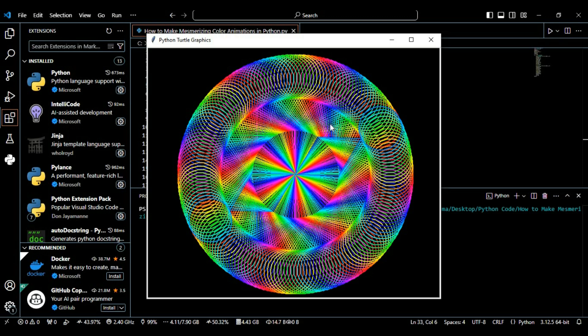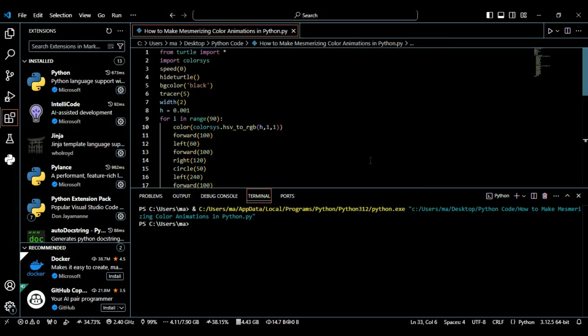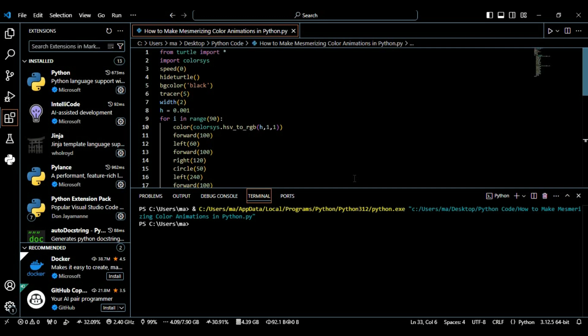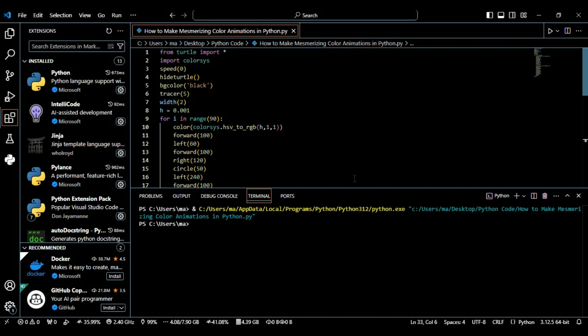So guys, that's it. With just a few lines of Python code we've created a beautiful colorful spiral animation. This project is a great way to learn about Python's turtle graphics and how to work with color in the HSV space. If you enjoyed this video please don't forget to like, subscribe and hit the bell icon for more coding tutorials. Let me know in the comments what other projects you'd like to see next. Thanks for watching and I'll see you in the next one.